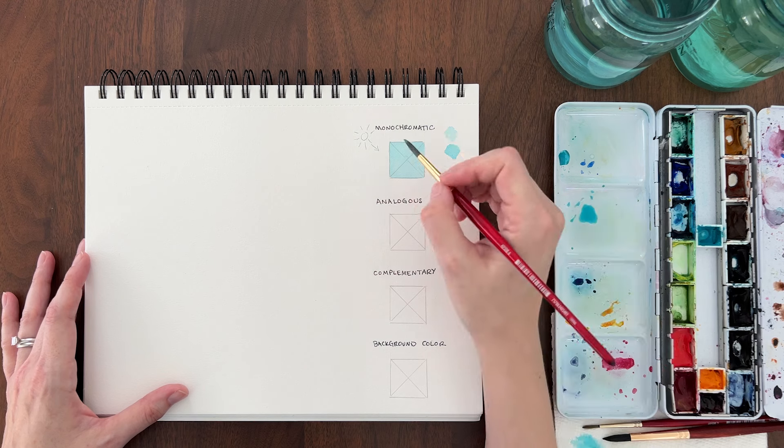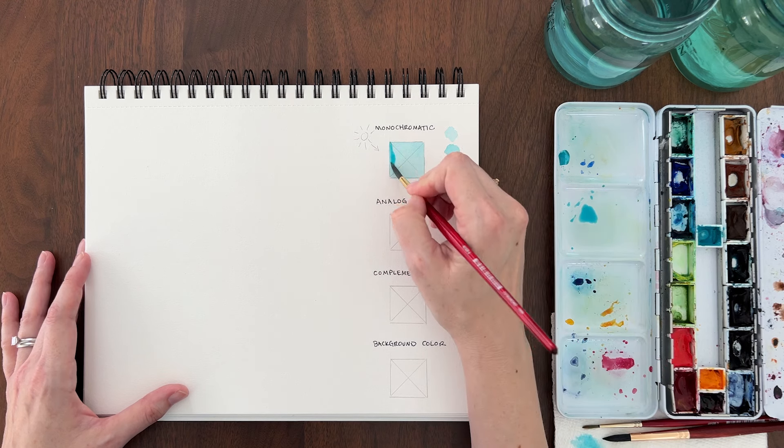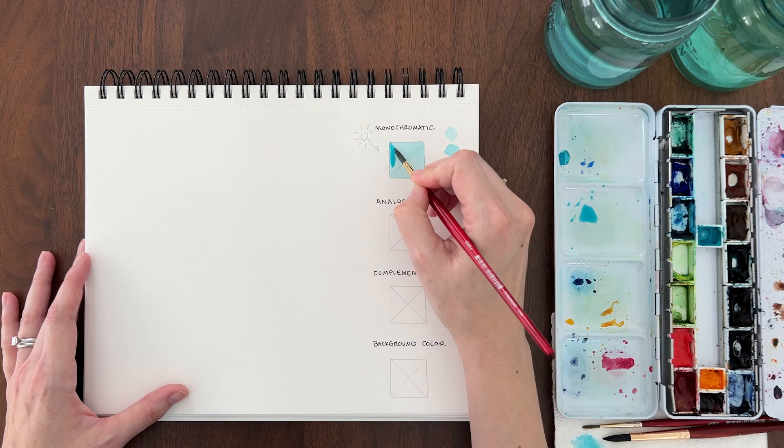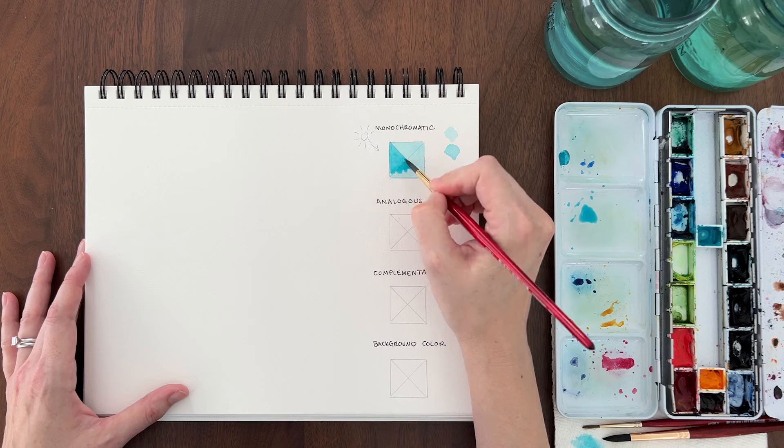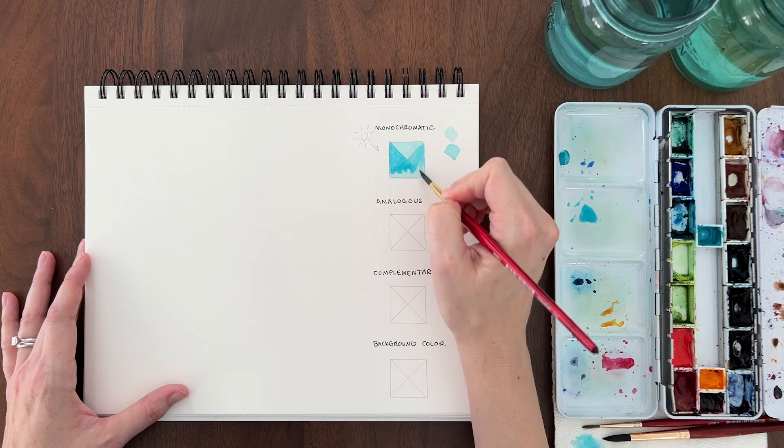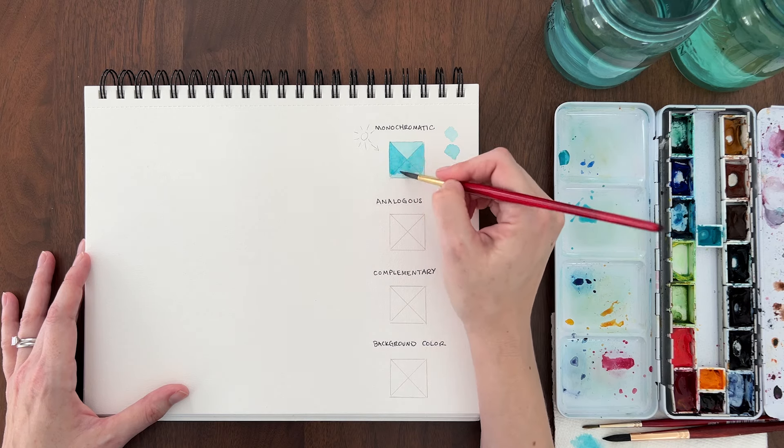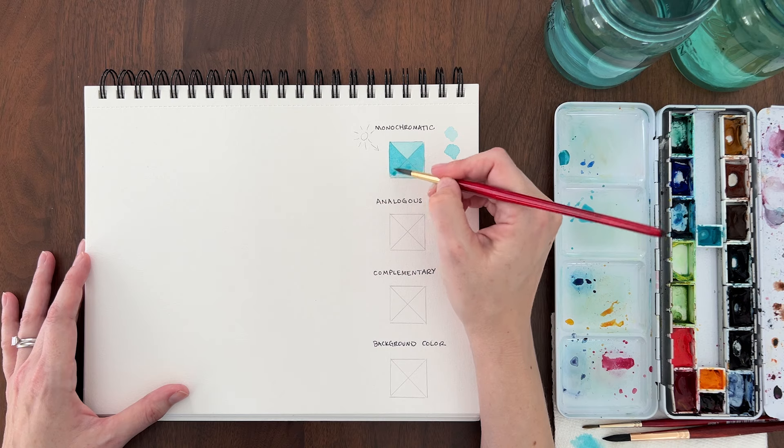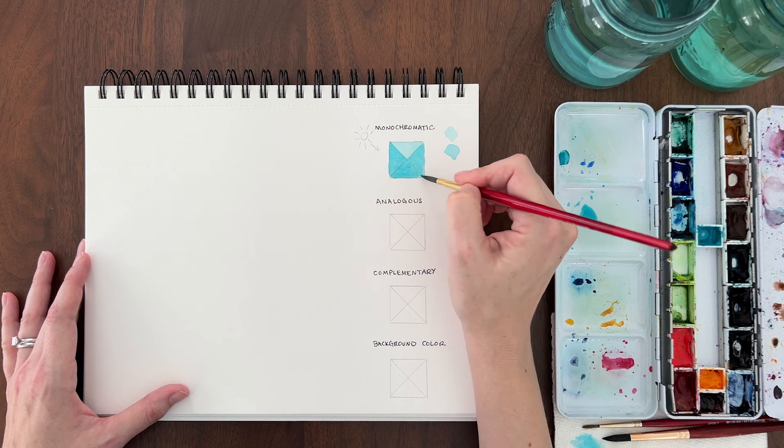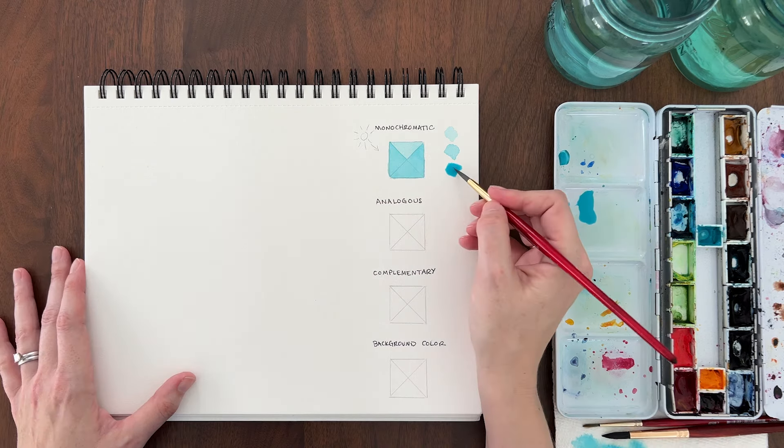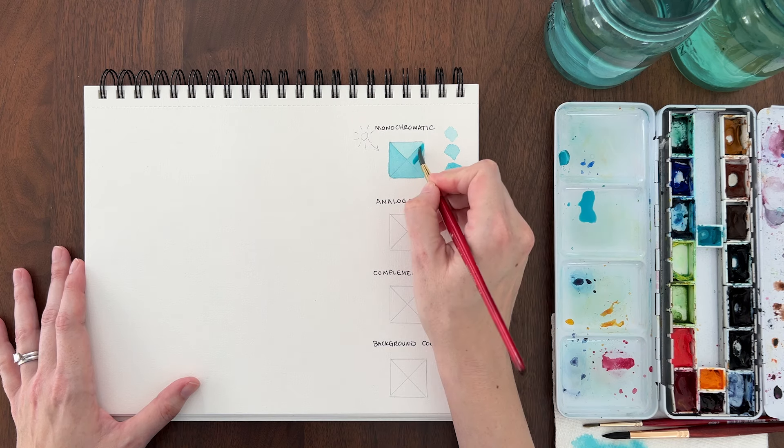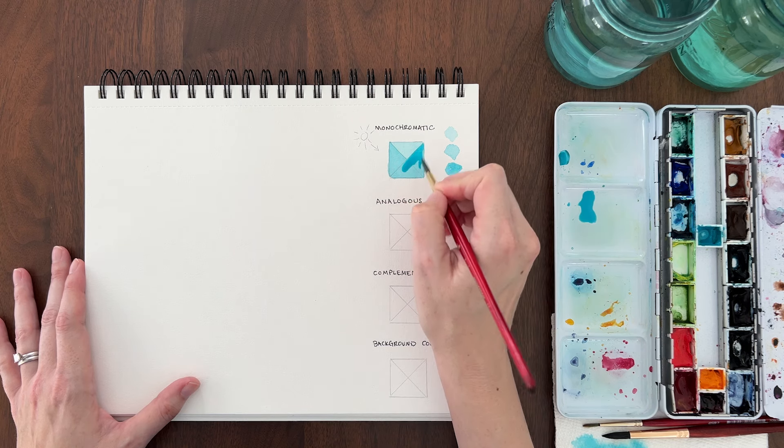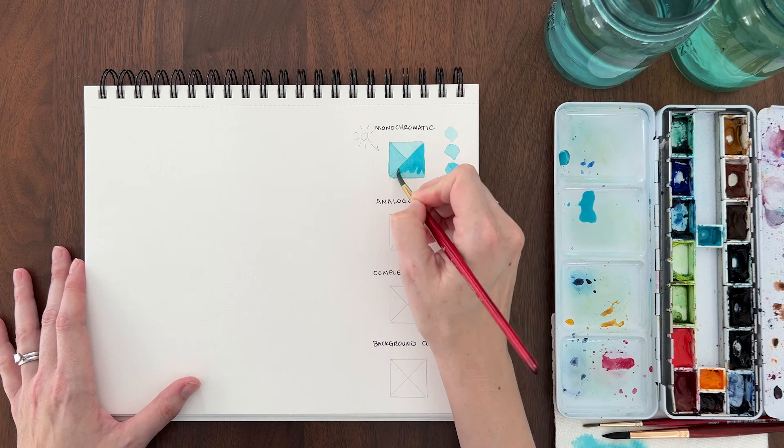Once the first layer is dry, add a little more pigment to your paint and fill in the shape again except for the top triangle. Once that layer is dry, add a little more pigment to your paint and fill in the bottom and right triangles only.